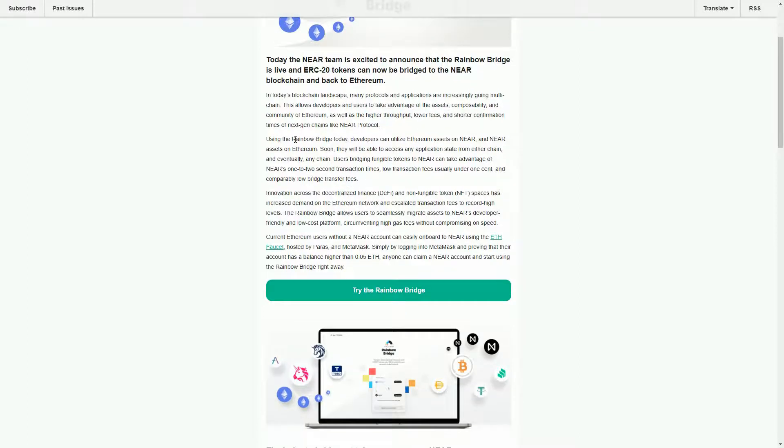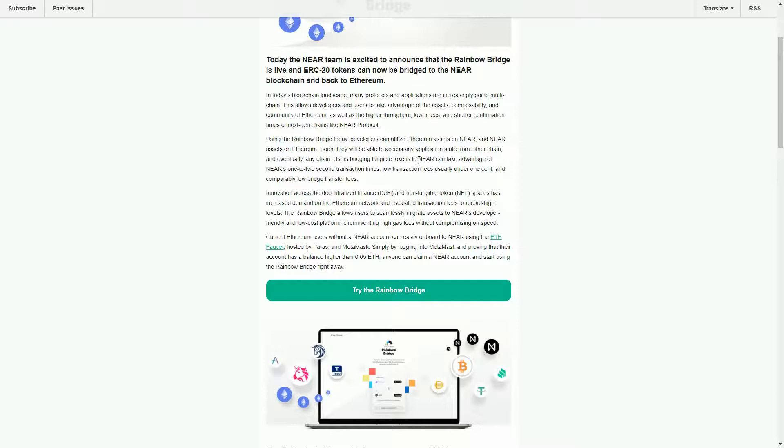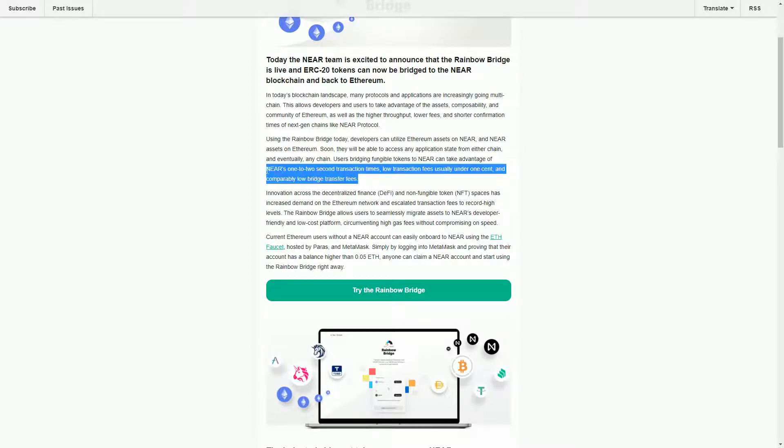Rainbow Bridge at the moment is purely an ETH-NEAR bridge, so it's not any other blockchains. NEAR is ETH compatible, so it uses the same EVM, the same Ethereum Virtual Machine, so that's why you can do these things fairly easily. NEAR as a blockchain has basically one to two second transaction speed, so that's compared to anything up to 15 seconds for Ethereum.